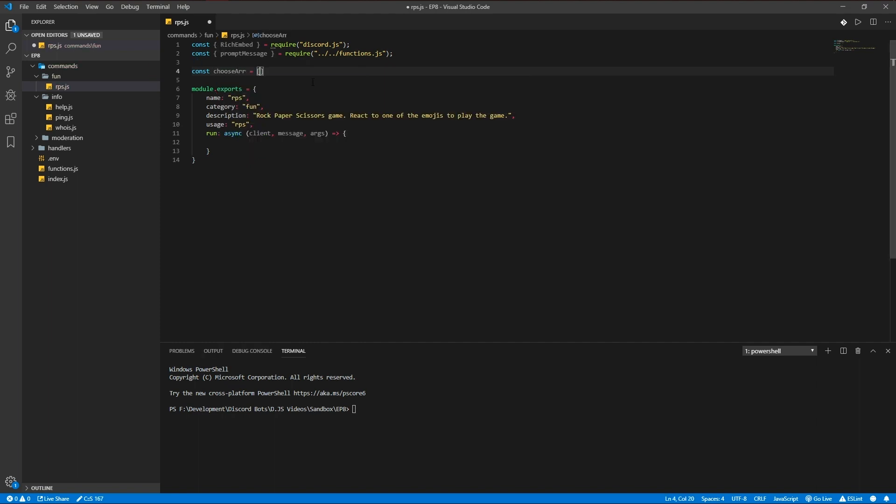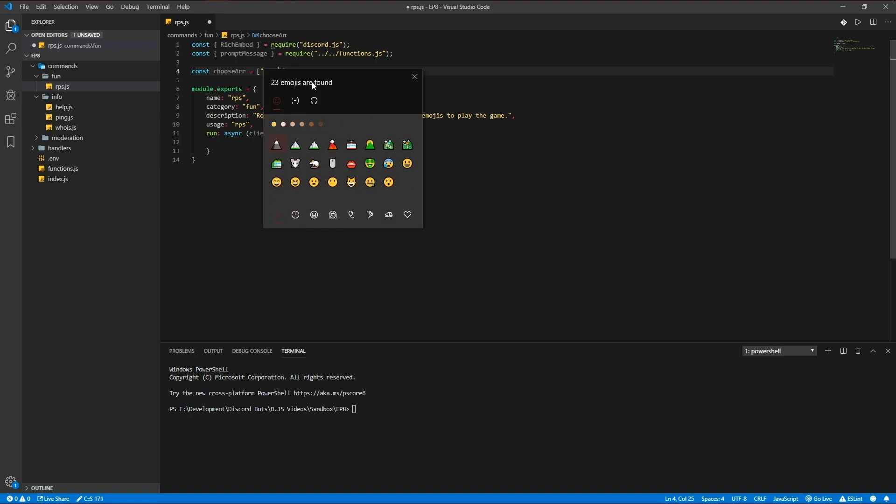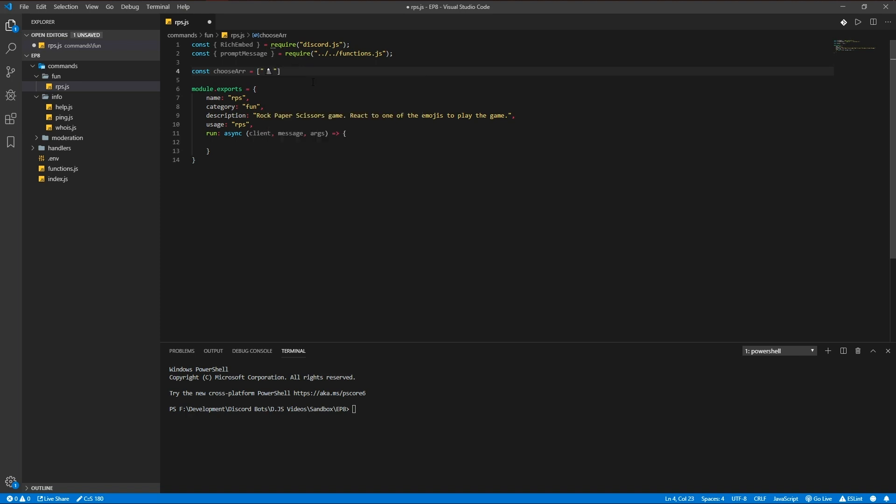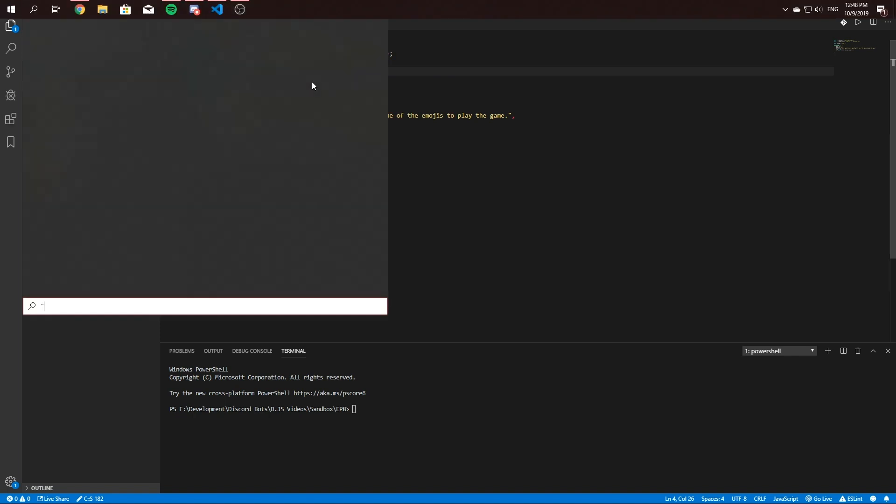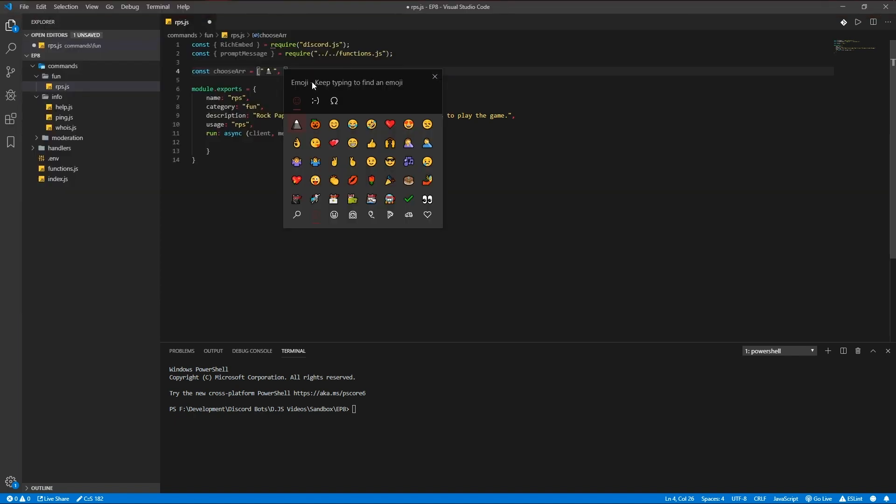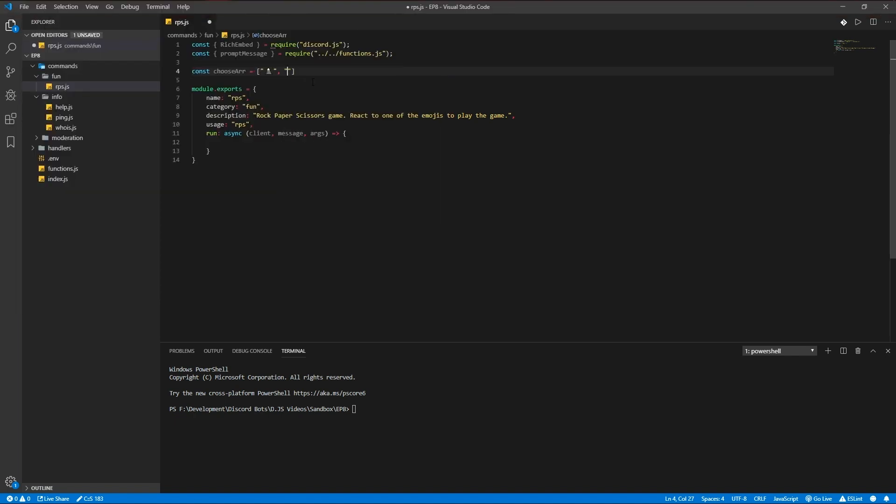This array is going to be holding the mountain emoji, a newspaper, and scissors.